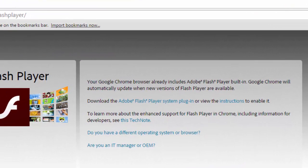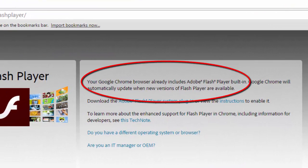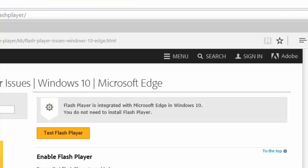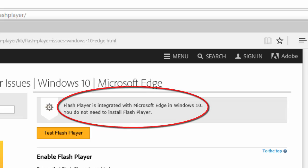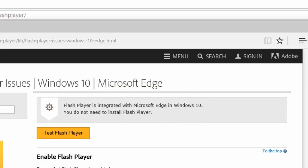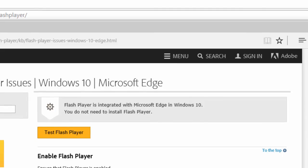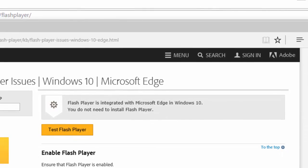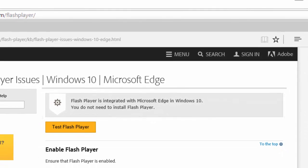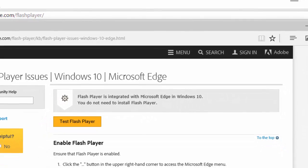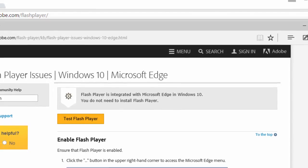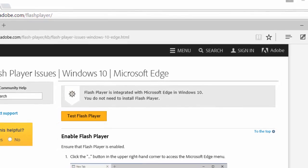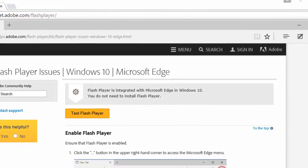It is important to note that Google Chrome and Microsoft Edge web browsers both include their own Flash Player implementation. If you use either of those web browsers, you don't need to install Flash Player, and Flash Player will update when the web browser updates.